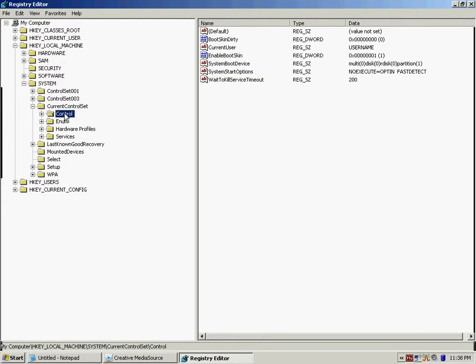Now right here on your right it says WaitToKillServiceTimeout. Now at default it is set at twenty thousand.